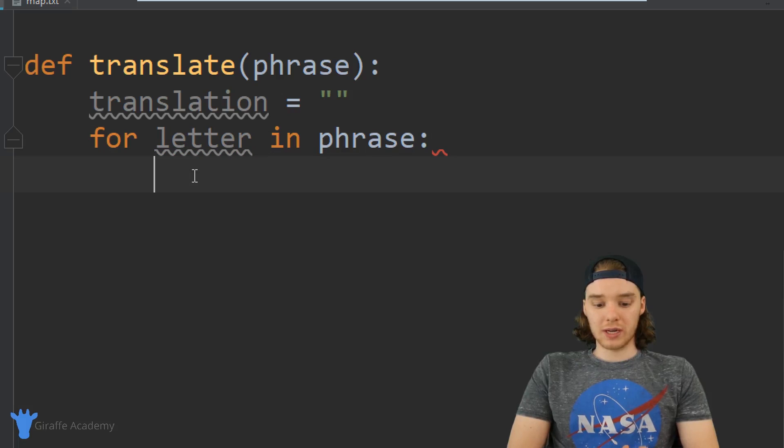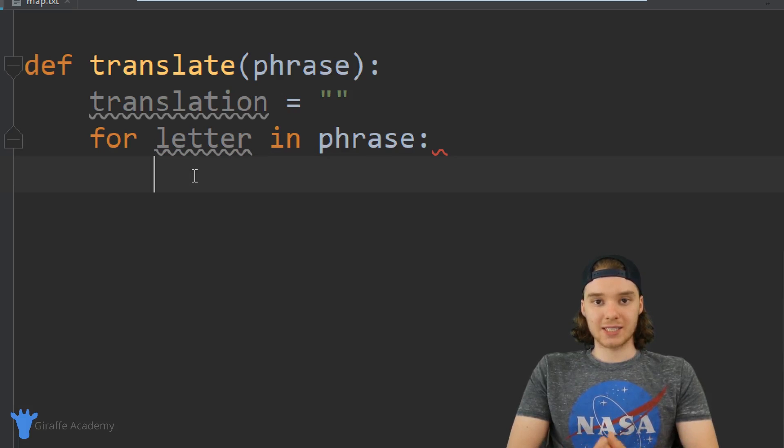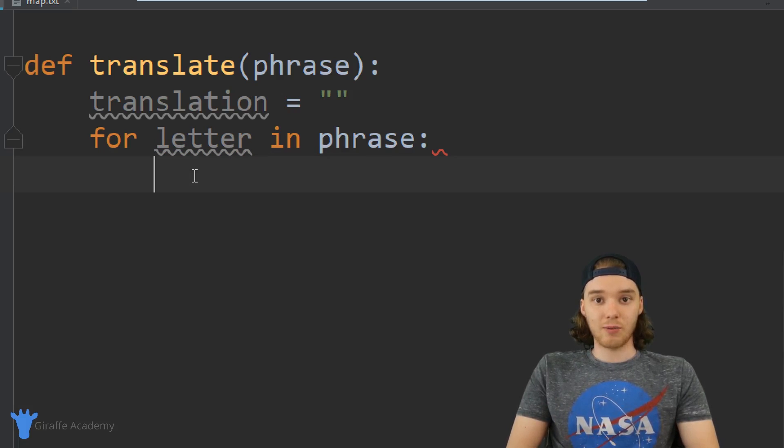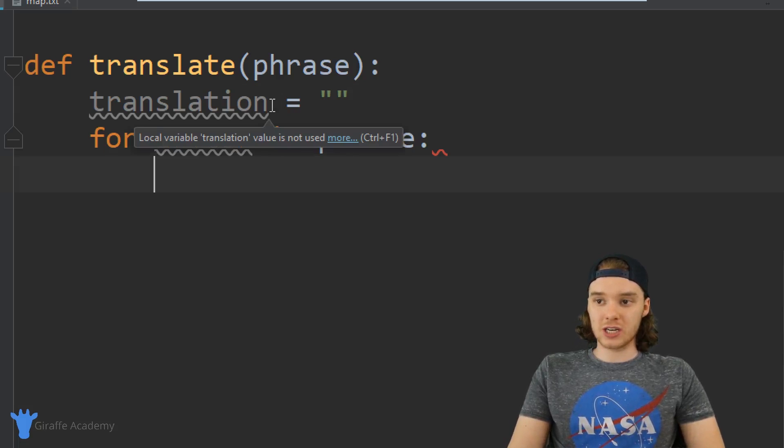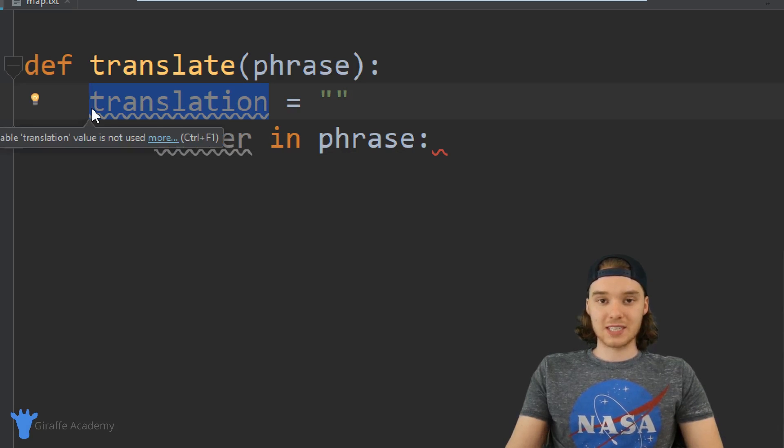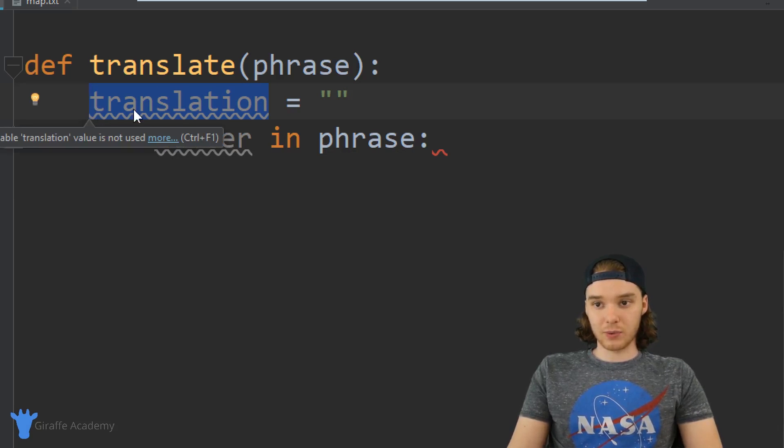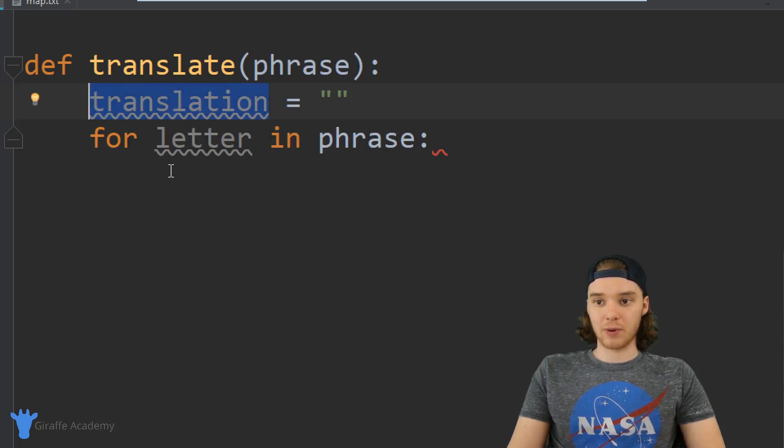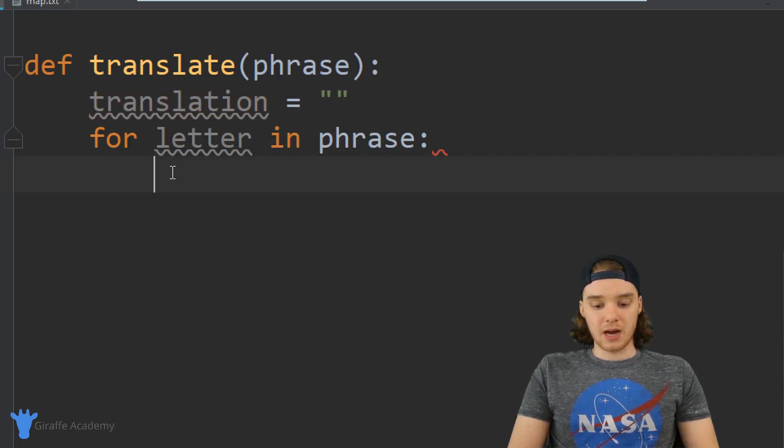What I want to do is check to see if the letter is a vowel or not. If it's a vowel then we can add a g onto translation. If it's not a vowel then we can just add on whatever letter it was onto translation anyway.